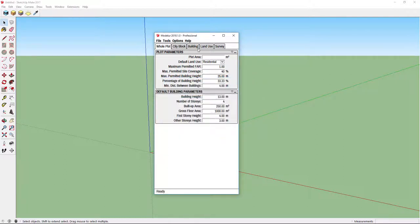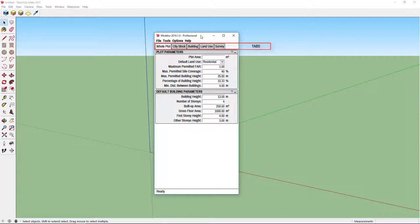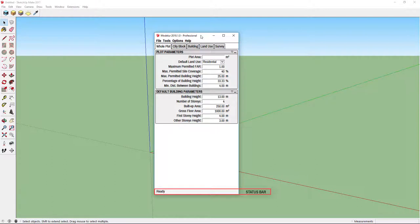Once user interface has loaded, you can see that it consists of four parts: menu, tabs, panels and status bar.